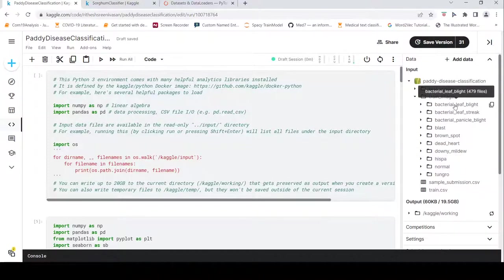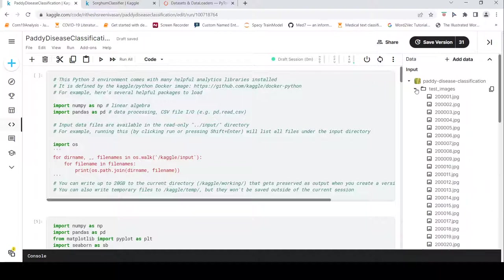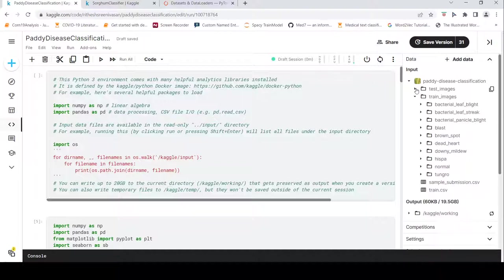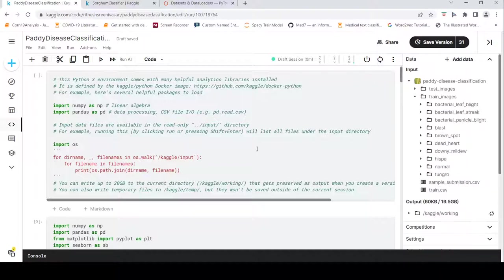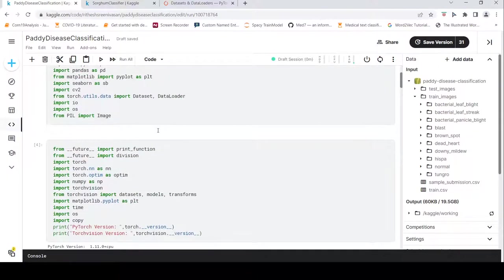For example, there are 479 images under one category. You have train images, a folder for test images, and a train.csv file. Let's look at how train.csv is structured.